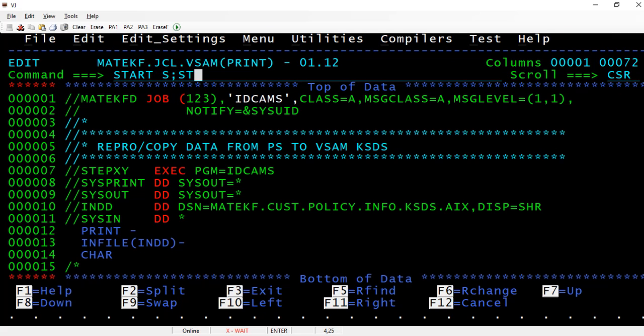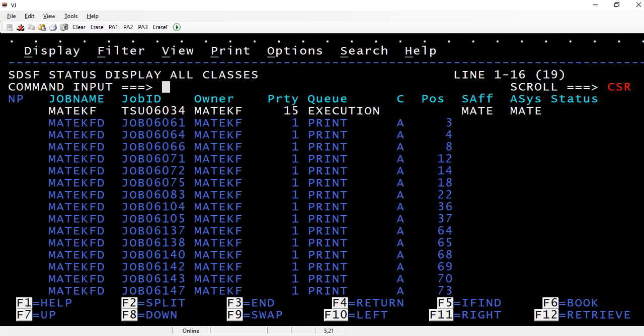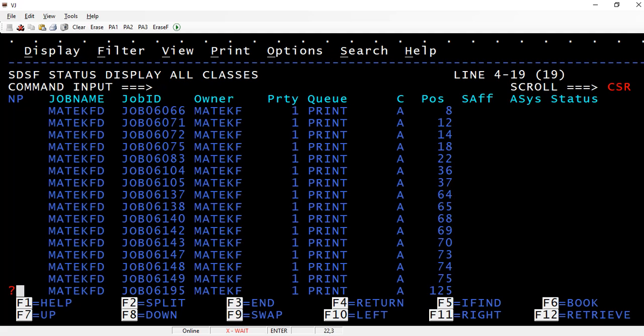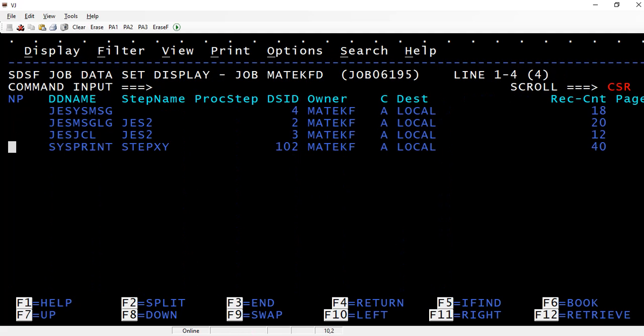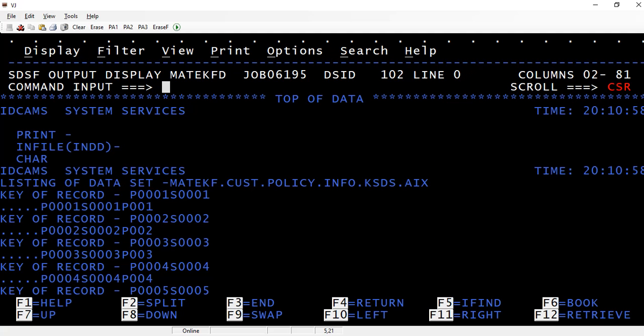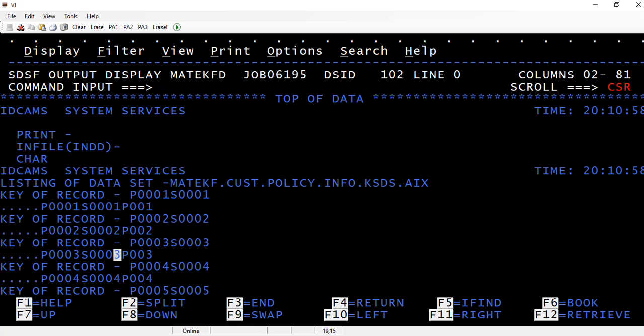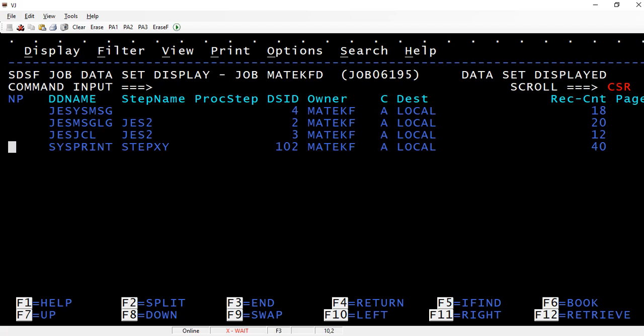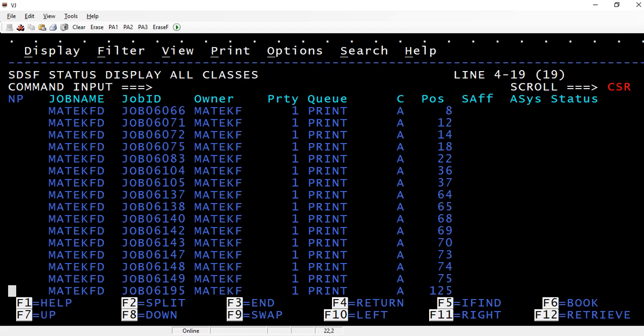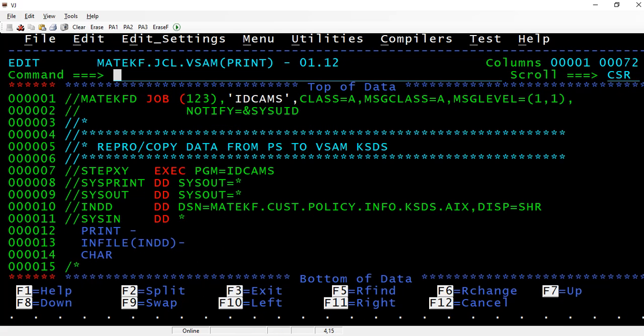Now it should have some policy number along with the SSN number. Now you can see the policy number and SSN number, policy number and SSN number that's been added. This is how we build an AIX index. The AIX is nothing but it's a combination of two different primary keys, so in that case only we create an alternate index.